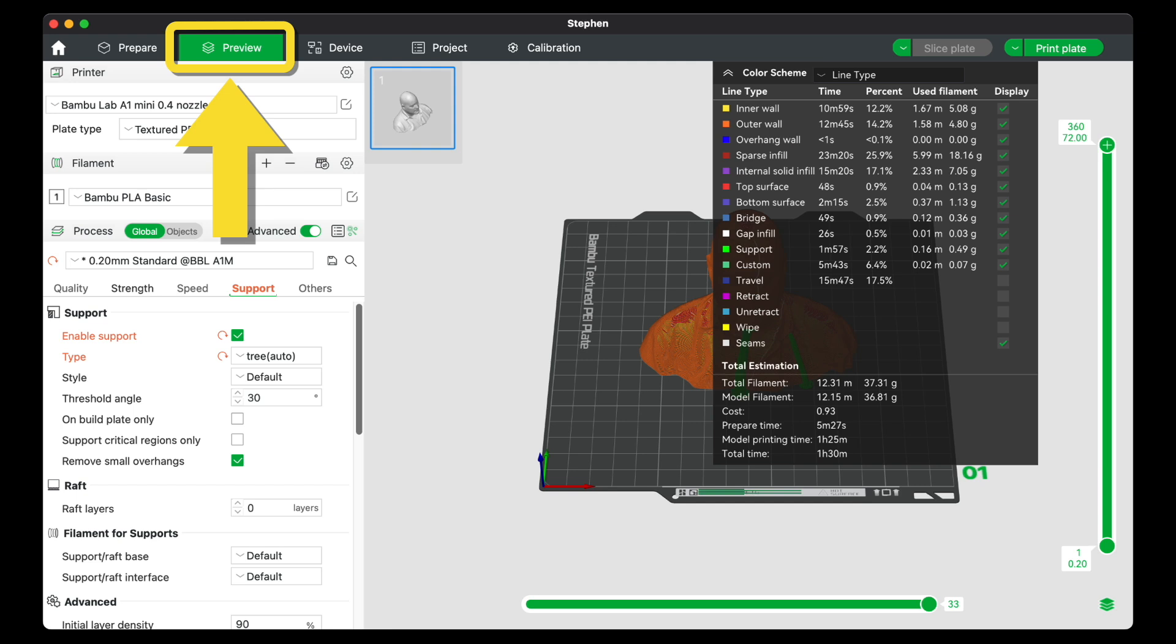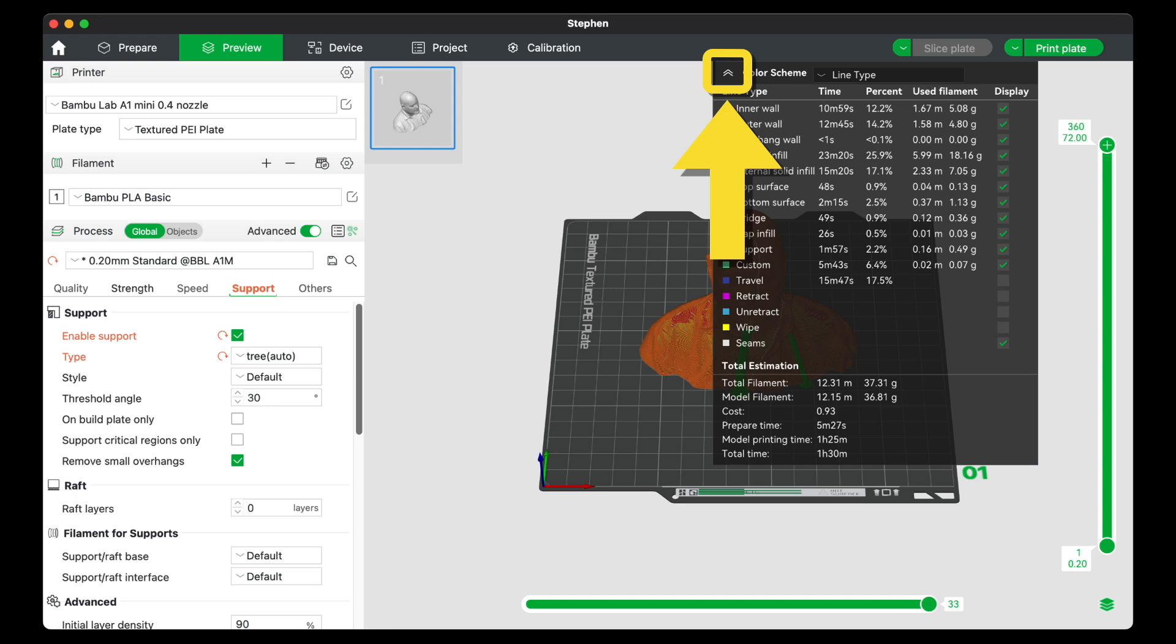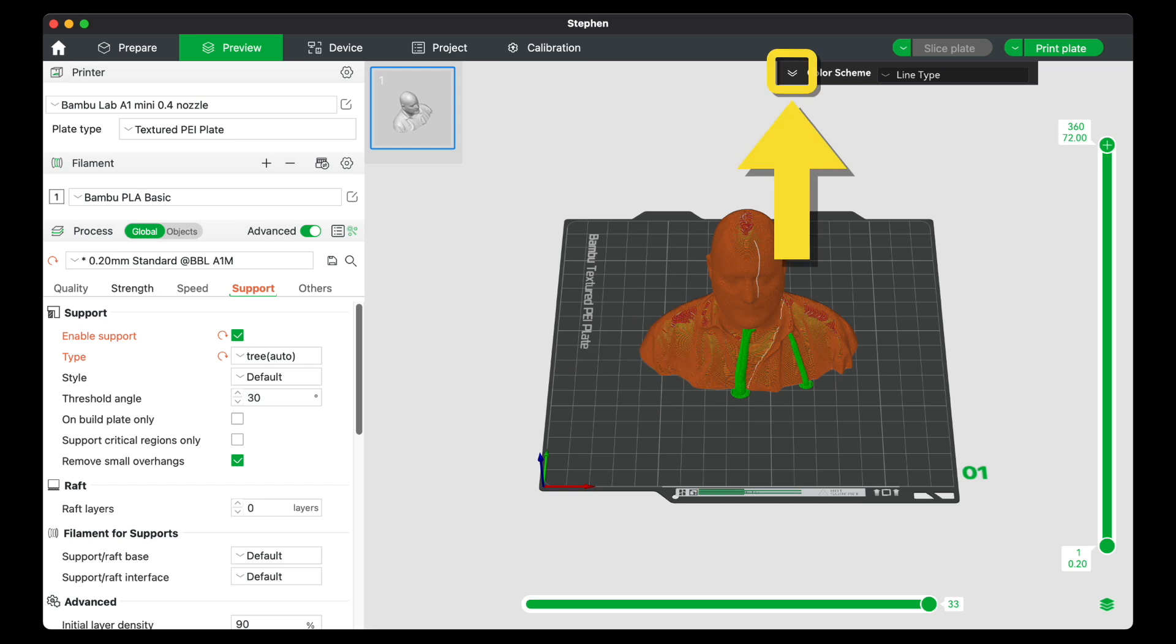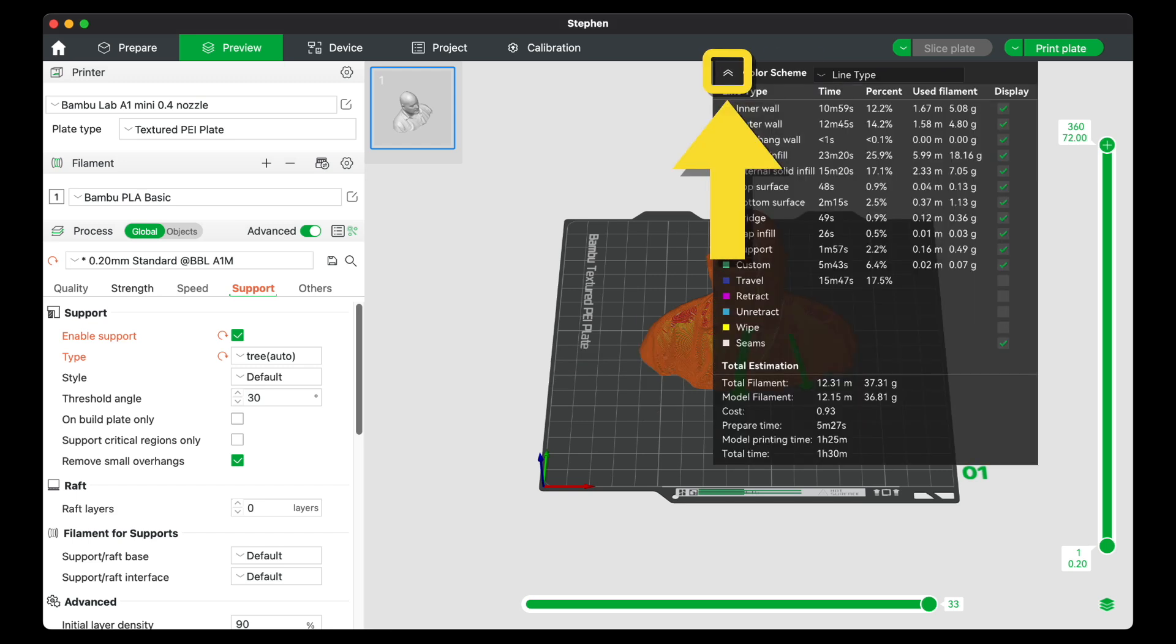Next, click Preview. Hide the color scheme menu by clicking the double arrow. Notice the tree supports indicated in green. Click the double arrow again to redisplay the color scheme menu.